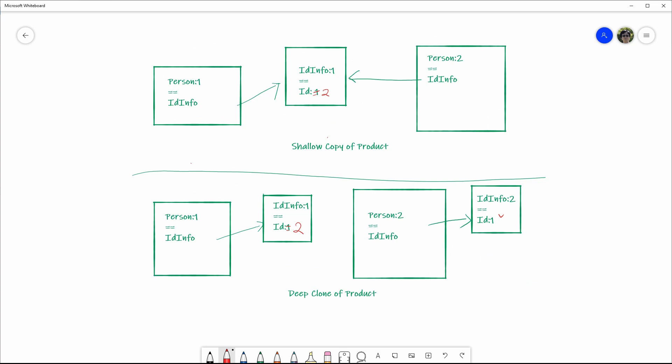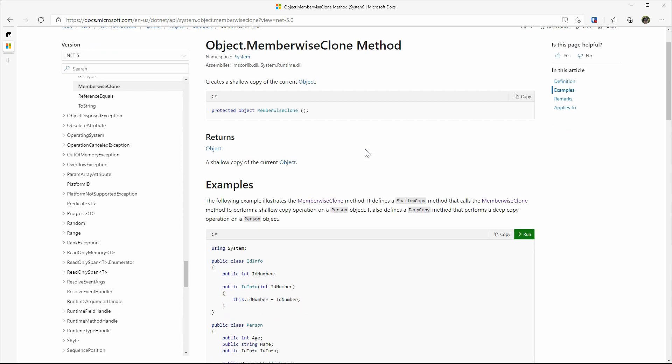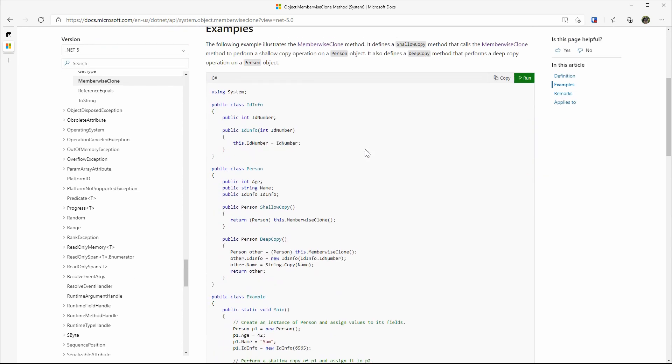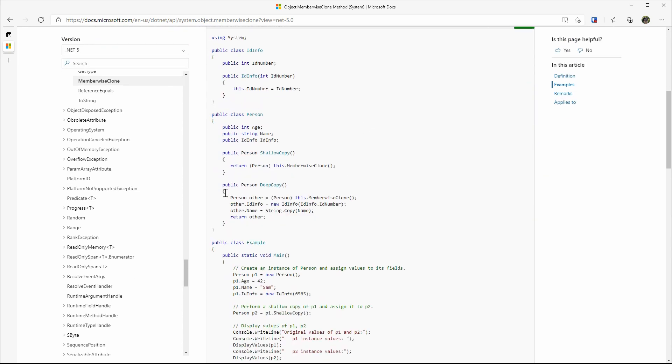Okay, enough talking. Let's take a look at those clones in code. Shallow clone is easy. There is a method named MemberwiseClone on every object. It is a protected method, so you cannot call it directly on the instance, but it could be easily exposed. There is not too much to discuss. Just follow the example on this page, and I will put a link in the description that you can reference later.